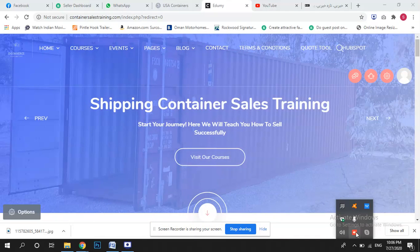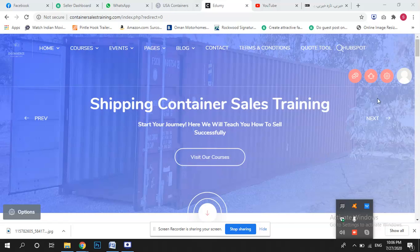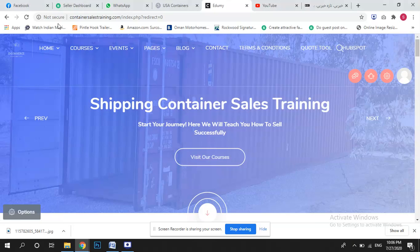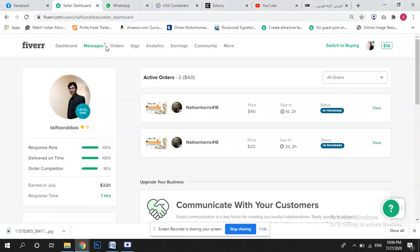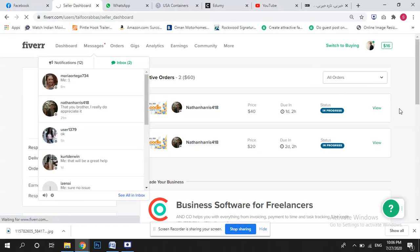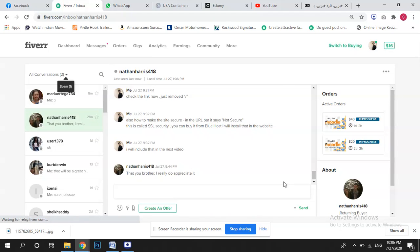Hi brother, how are you? In this video I will try to cover one more topic — how to create pages and courses. I will also cover a question you asked me. Let me start from your question first.